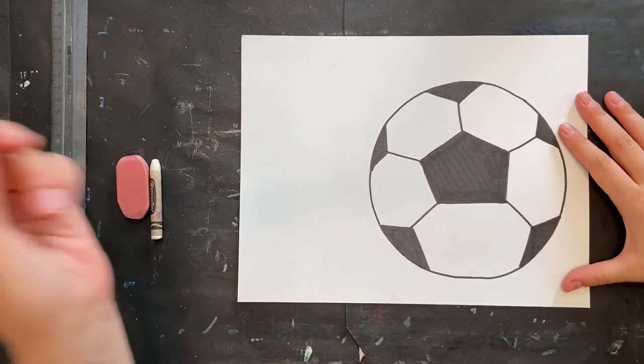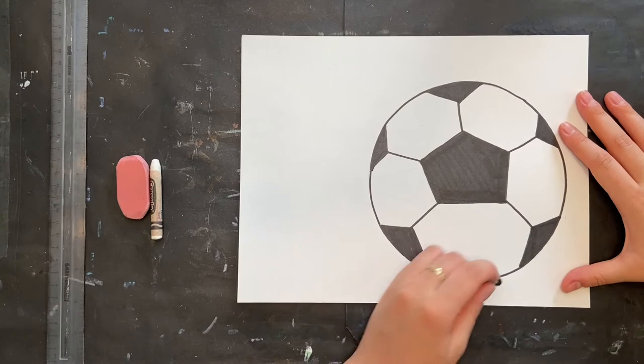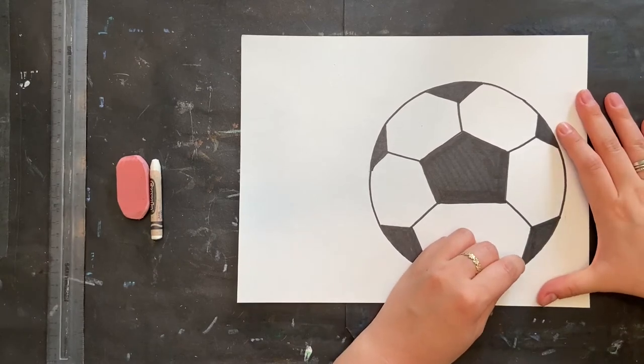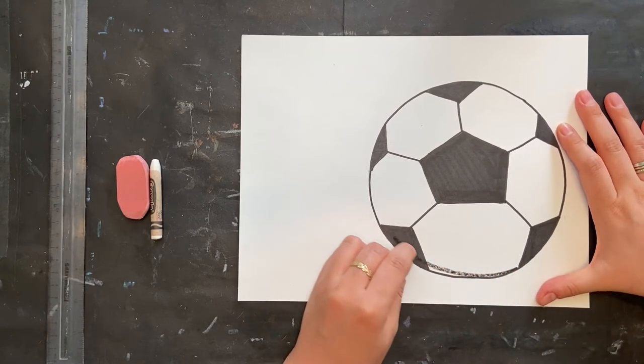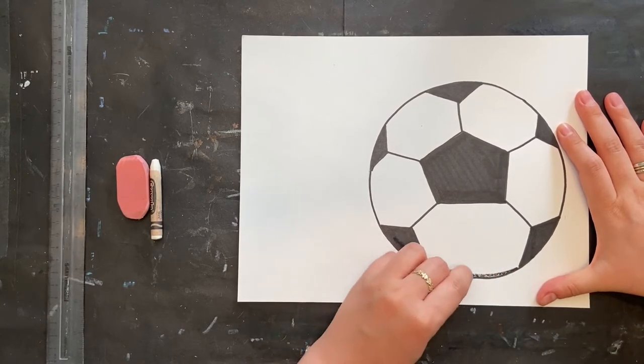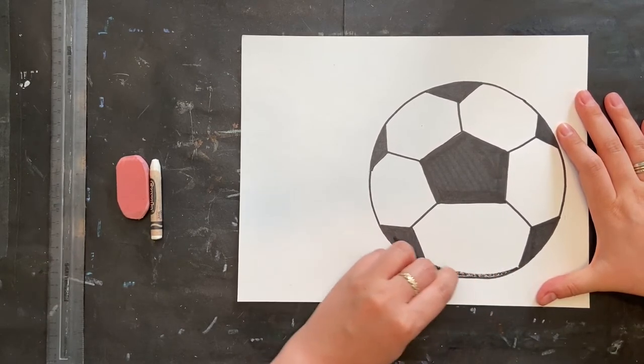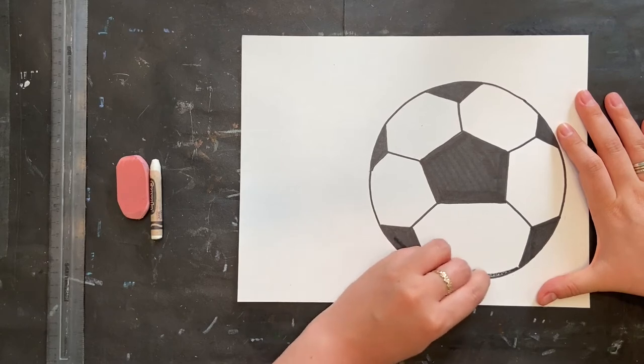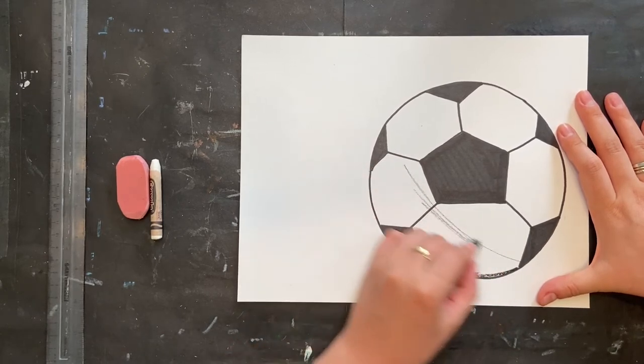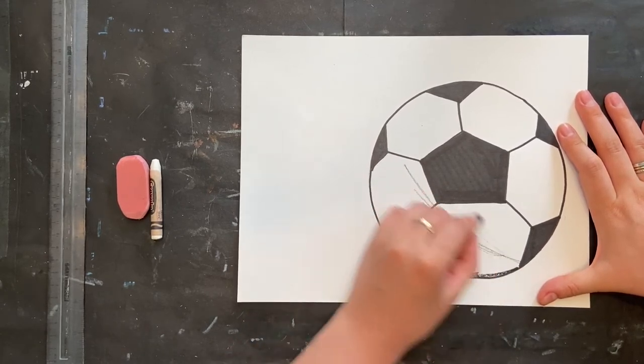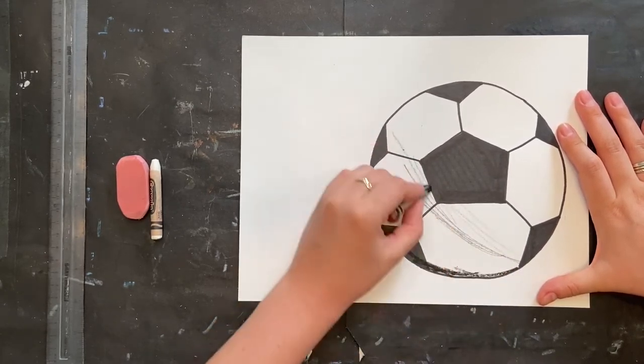When you are ready, you are going to start with your black crayon, and we're going to add some shading. We're assuming that the light is in that top corner, and so the shadows are going to be on the opposite side of our soccer ball.